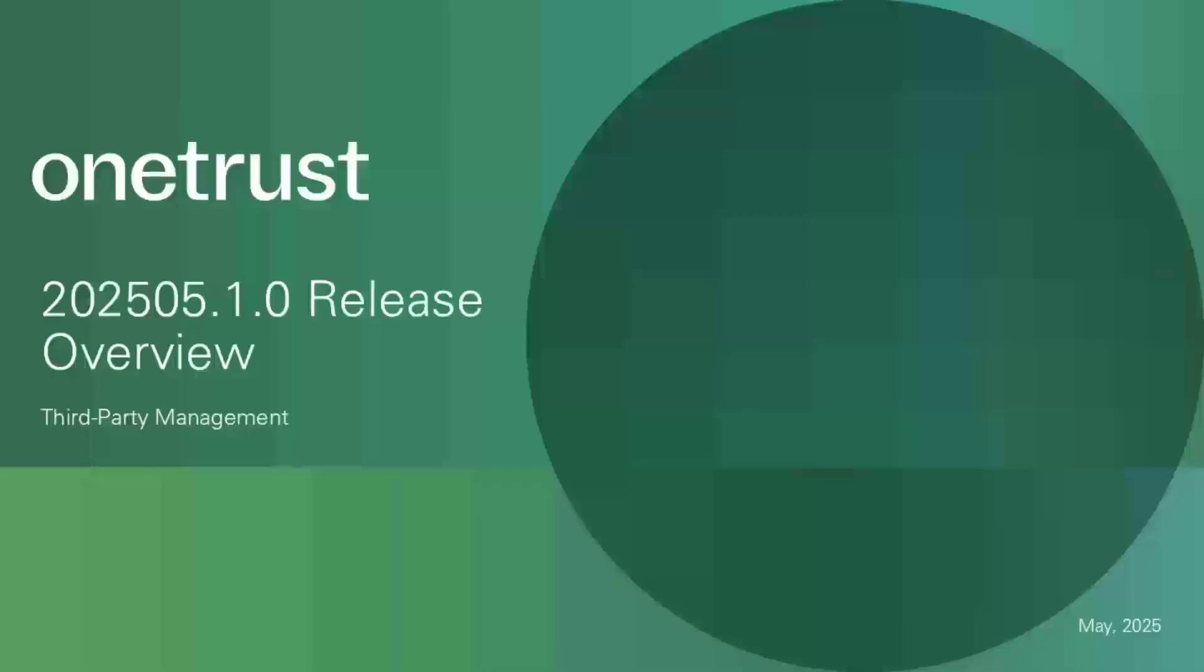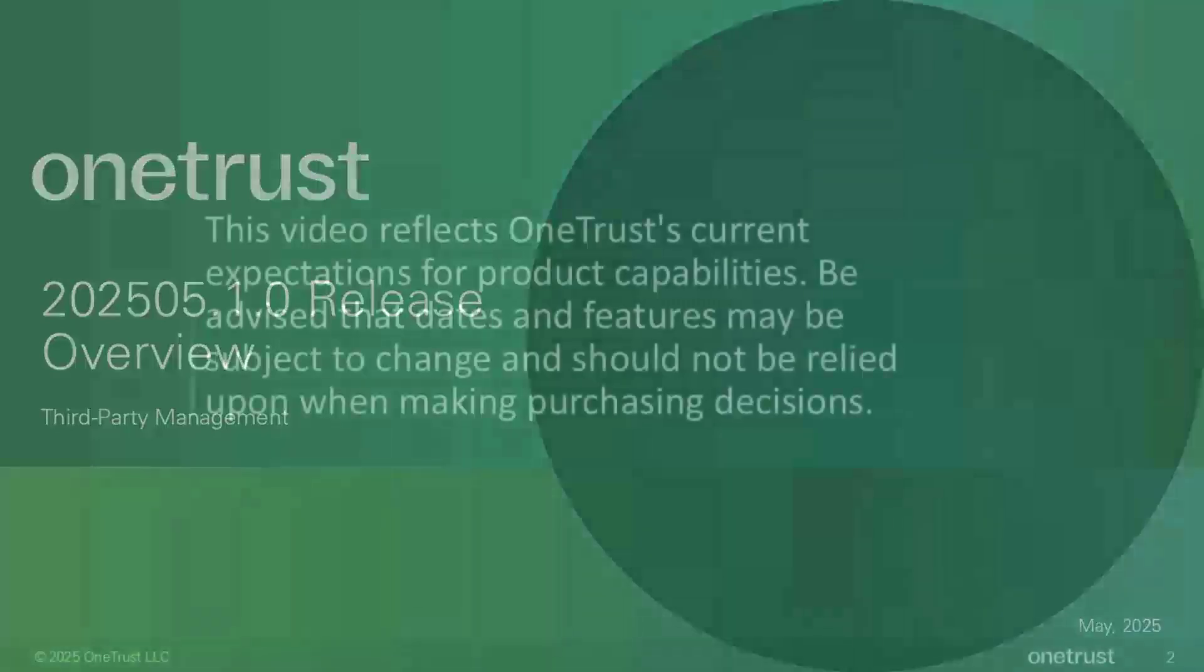Hello and welcome to the OneTrust release overview video for the 2025-05.1.0 release, also known as the 2025 spring seasonal release, which started rolling out on May 12, 2025. In this video, I will cover the major features that were released as public preview or general availability in the third-party management solution.